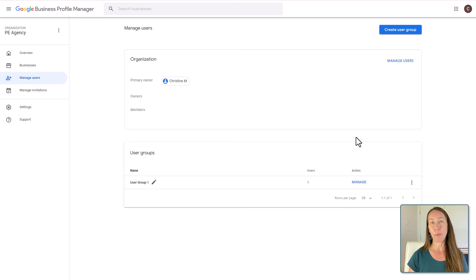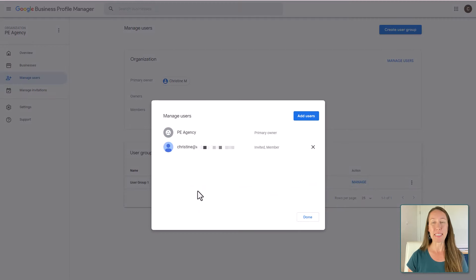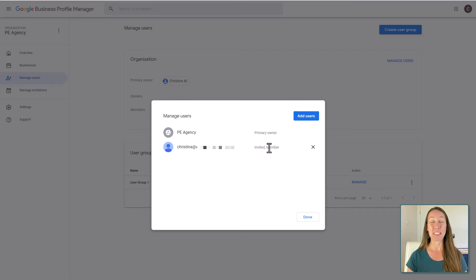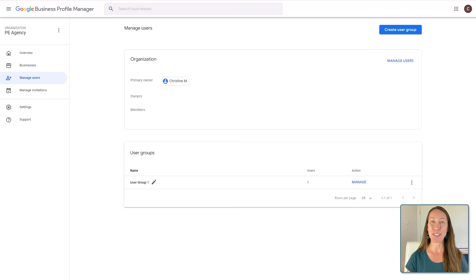We can now see that they are an invited member. Once I'm out of there, I can come back anytime under manage users and user groups, click on manage, and I'll be able to see the members and their status — showing that they are still invited. That will change to just member once they have received the email and accepted the invitation. Once this user has accepted the invitation, they will be automatically added to the business group you selected and will be able to begin managing those accounts.